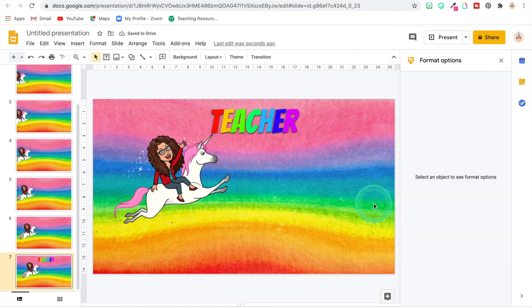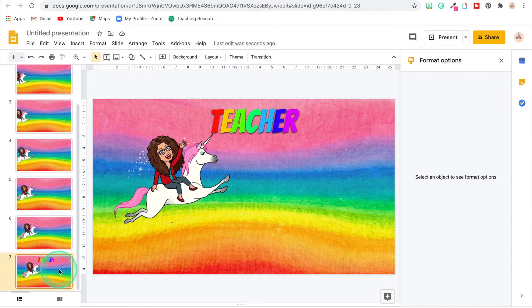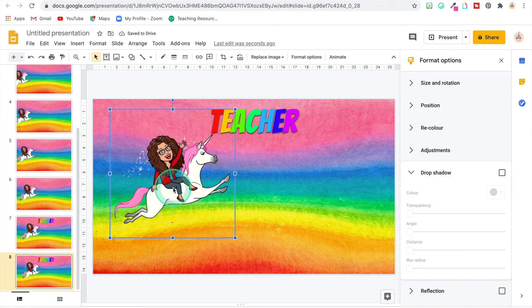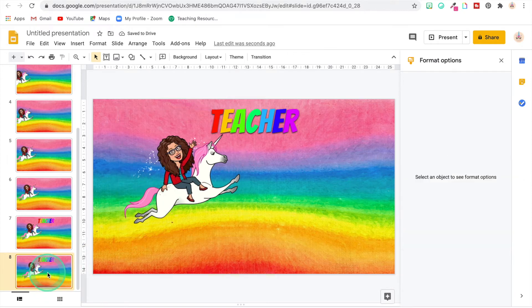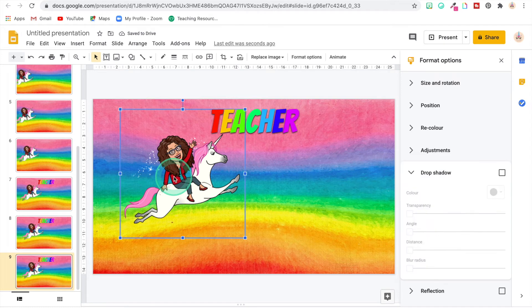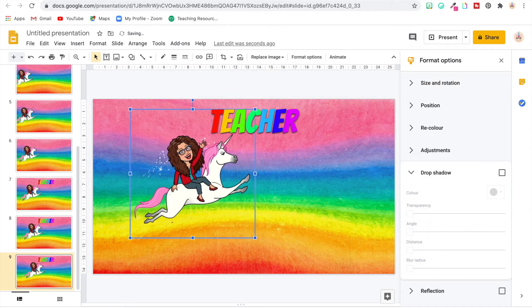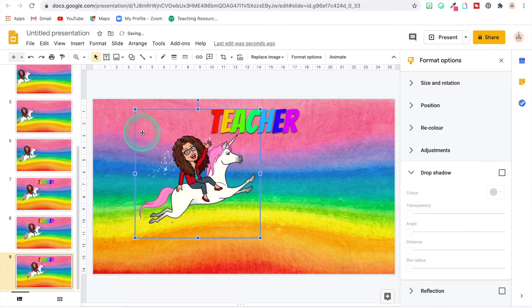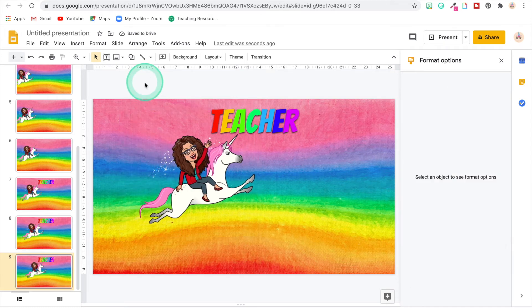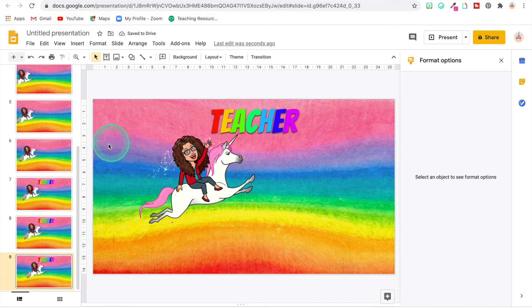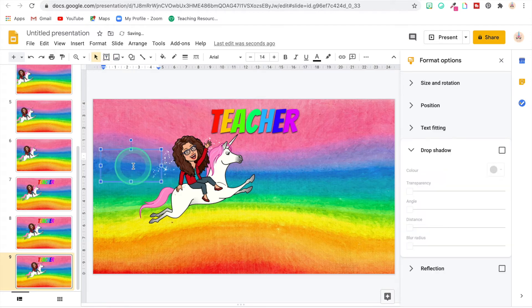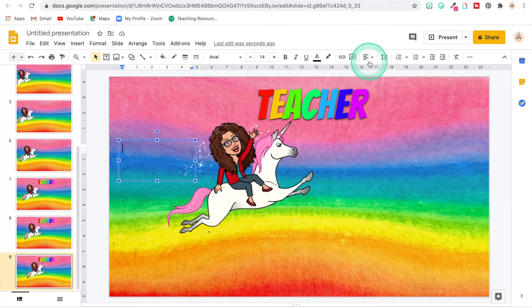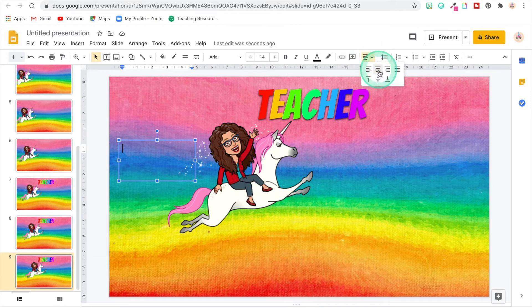All right, there we go. So now I'm going to duplicate this slide and I'm going to continue moving my Bitmoji across. Now to add the word 'tips' where I had it moving across there, I added another text box and I typed in...